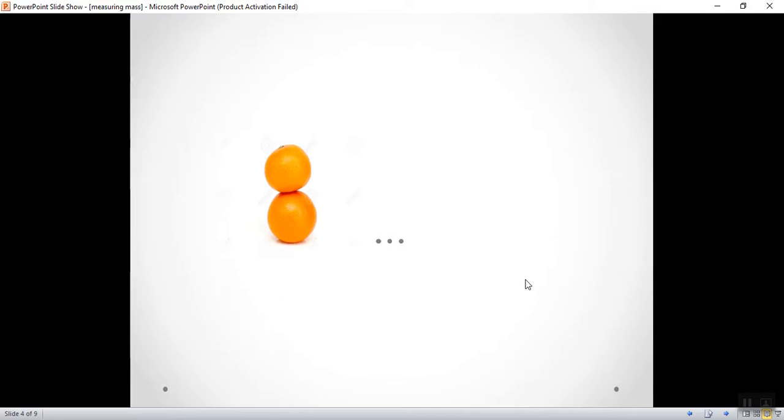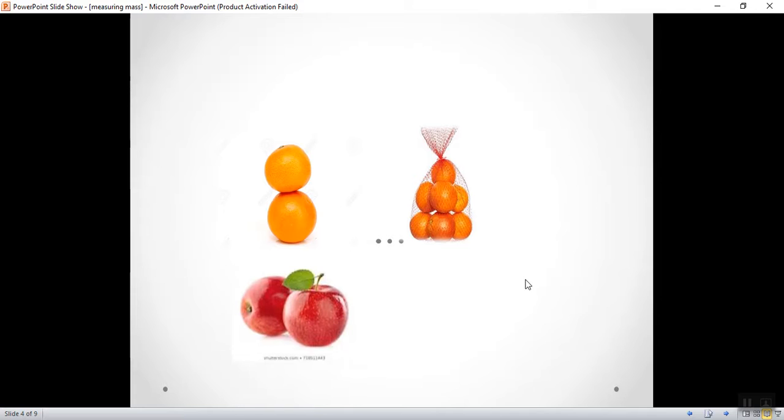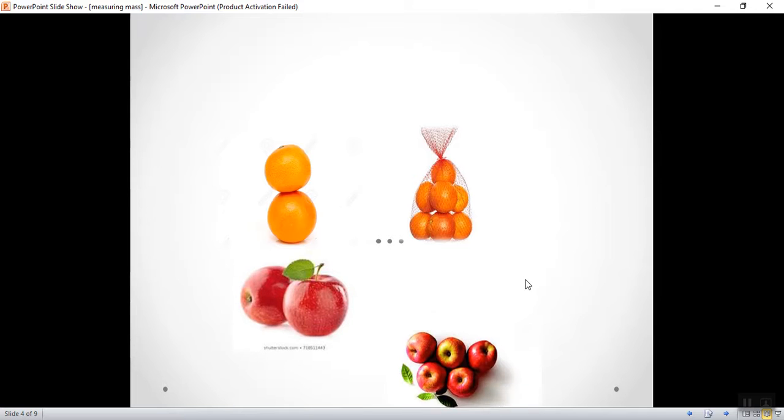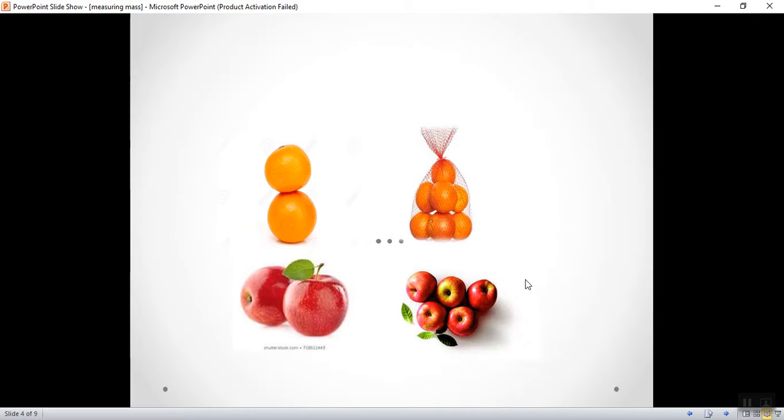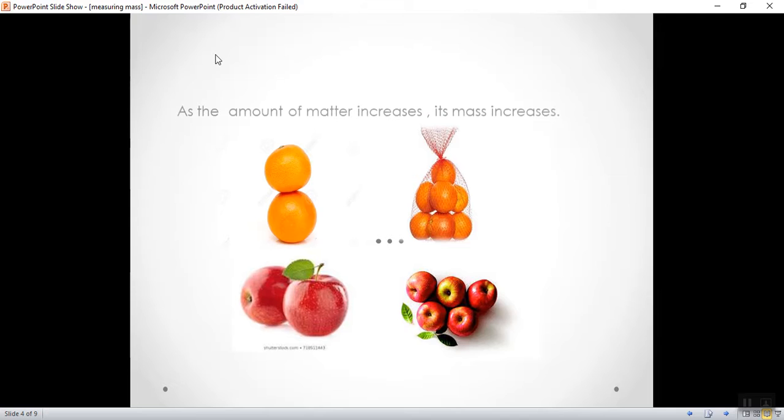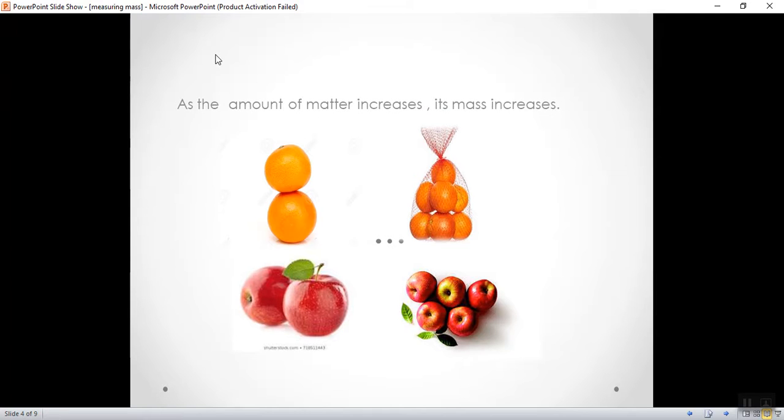If I'm having two oranges and a pack of oranges, if I'm having two apples and five apples, which of them has more mass? Sure, this one and this one have more masses than this. Why? Because as the amount of matter increases, its mass increases.